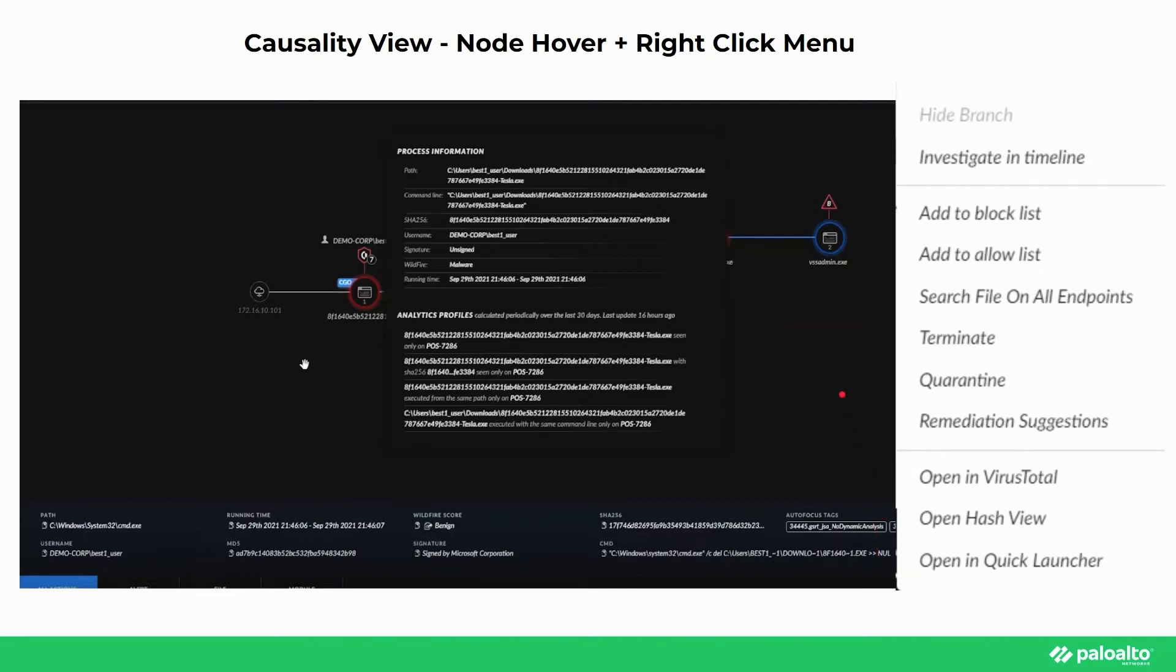Alternatively, at the top right of the causality view under the actions button, additional remediation actions can be initiated if necessary.